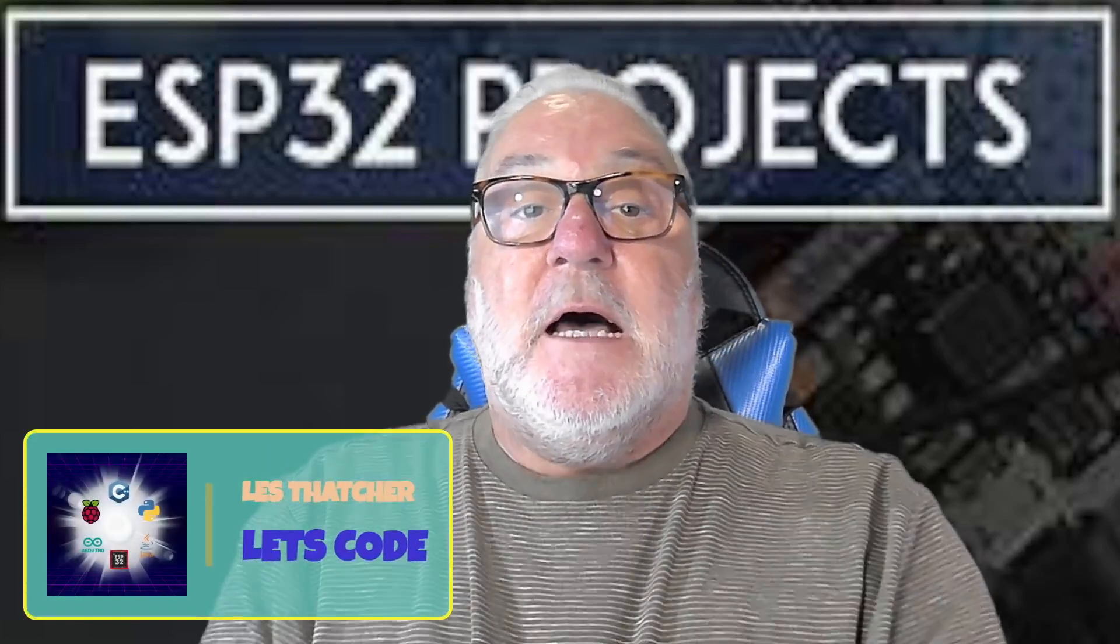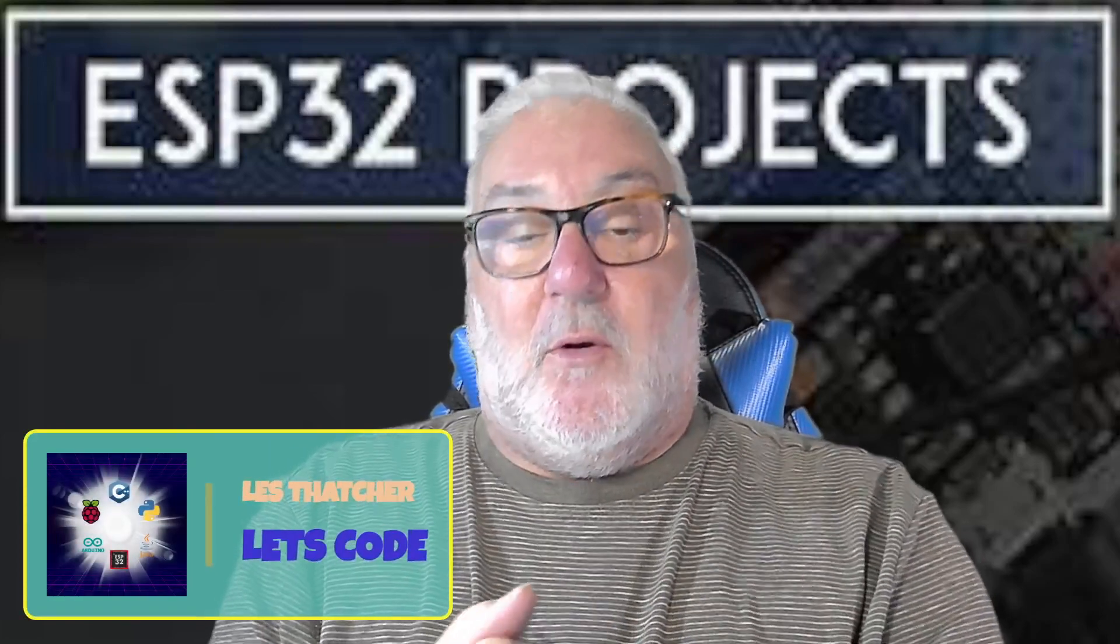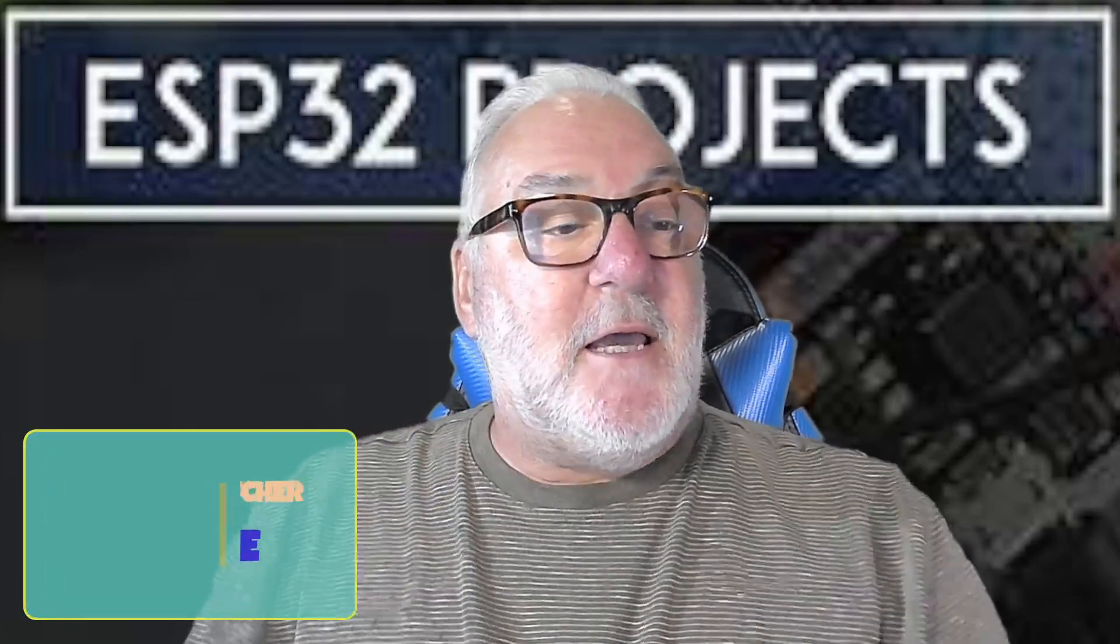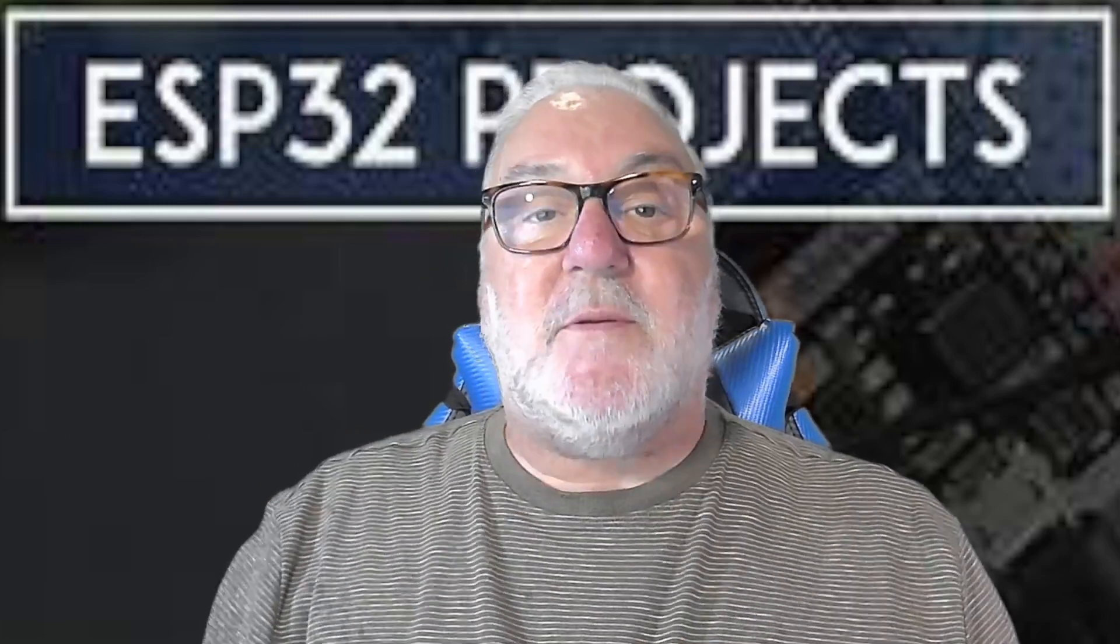Hello everyone, welcome back. Hope you're all well. Today we're carrying on with ESP32, and we're going to do something different.